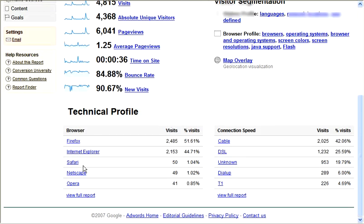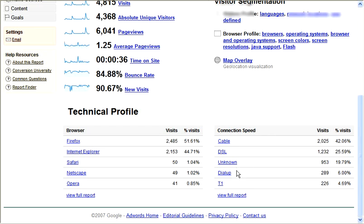Here you can see what kind of browser they use — primarily Firefox, some Internet Explorer, and then Safari from some Mac users. It also tells you whether they came in on cable, DSL, dial-up, or T1. Almost all of the users that came to the site were on high-speed Internet — only 289 were on dial-up. That's great to know.